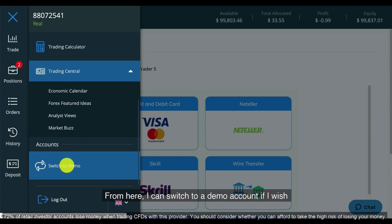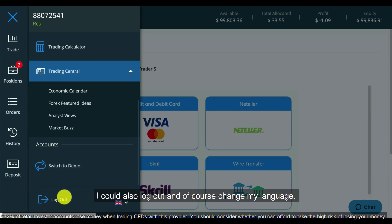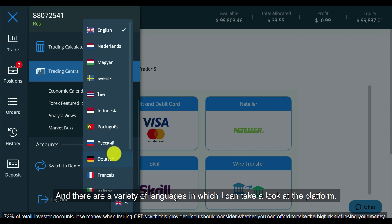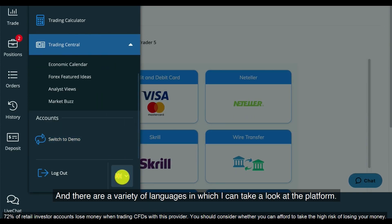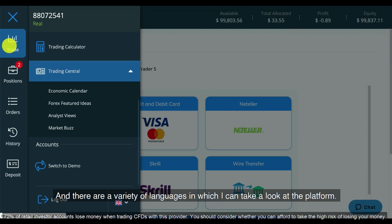From here I can switch to a demo account if I wish. I could also log out, and of course change my language — there are a variety of languages in which I can take a look at the platform.